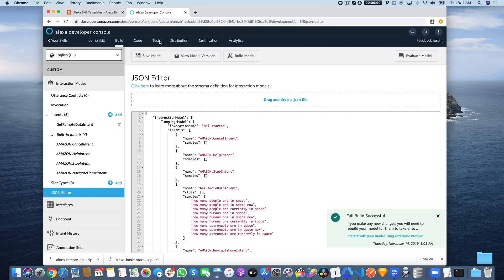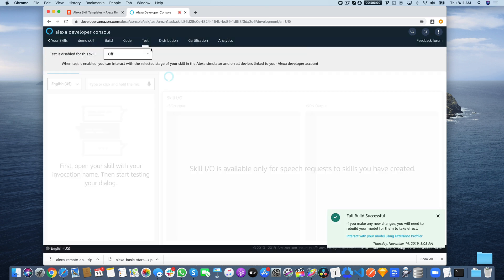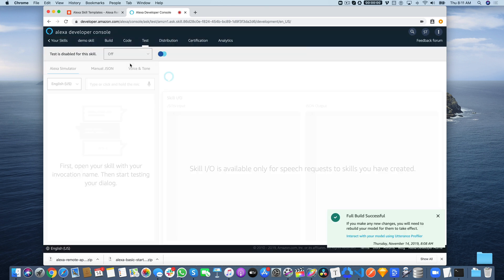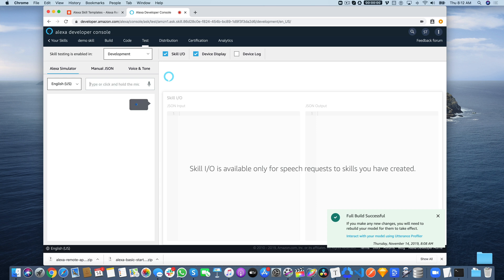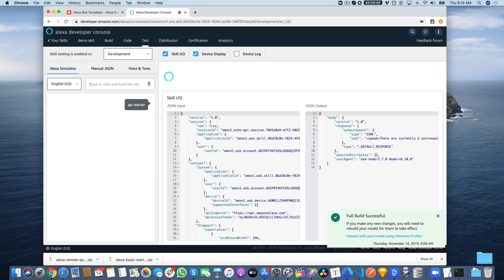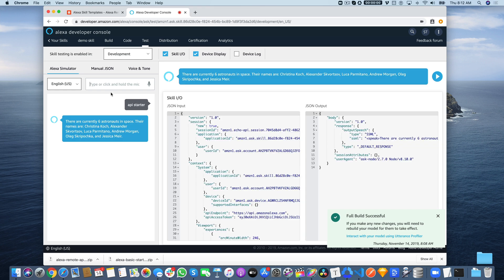Let's go test this out. We'll go to test and enable testing for development. API Starter is the name, so we'll just enter that in like that.